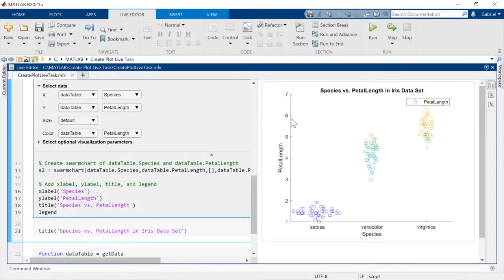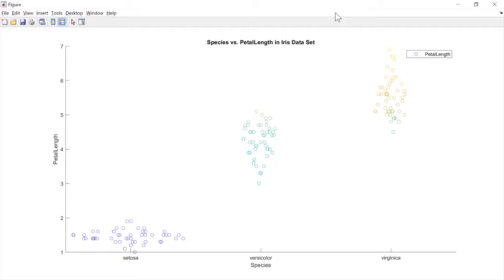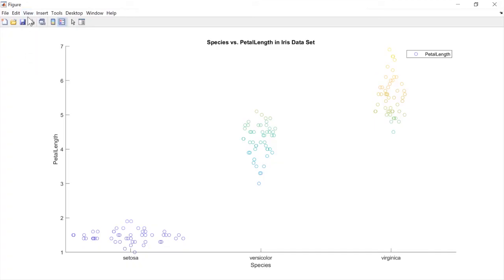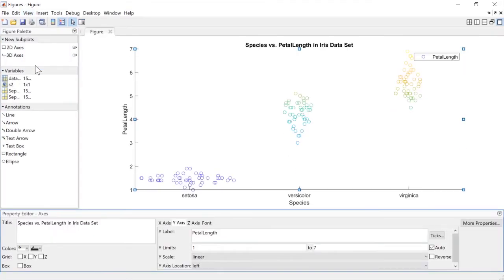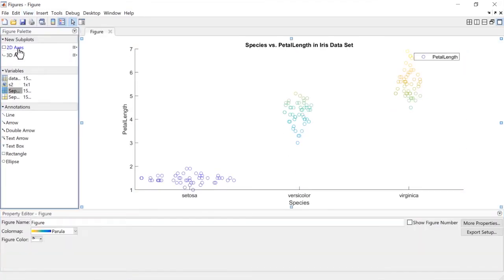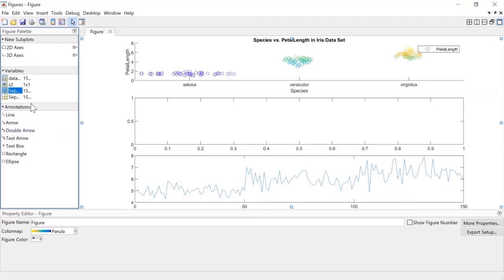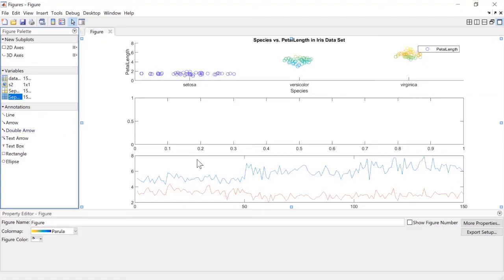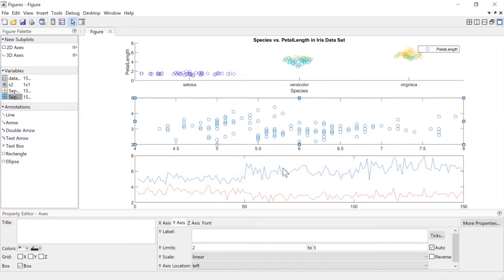For even more plot customizations, pop out the Figure window, and try out tools like the Figure Palette and Property Editor. You can use them to create subplots, quickly add basic line graphs or right-click for custom plots, and add annotations.